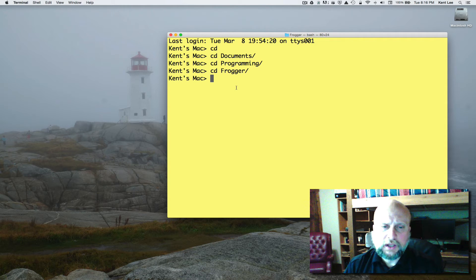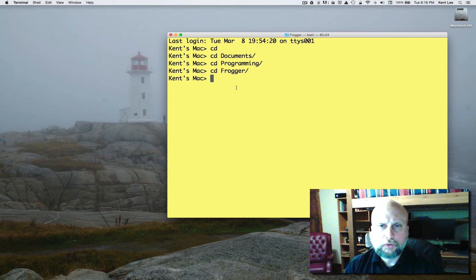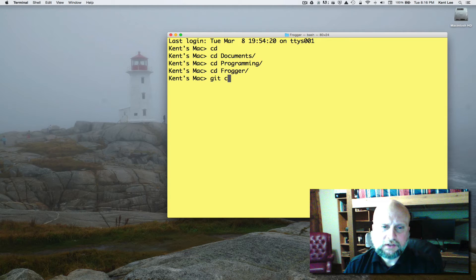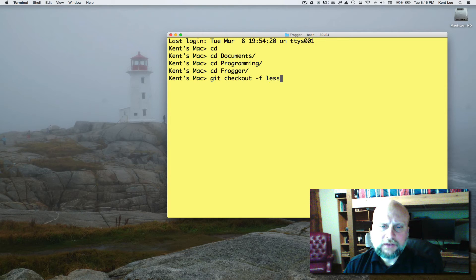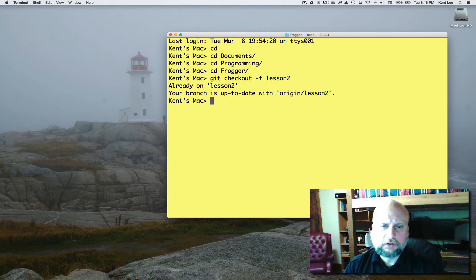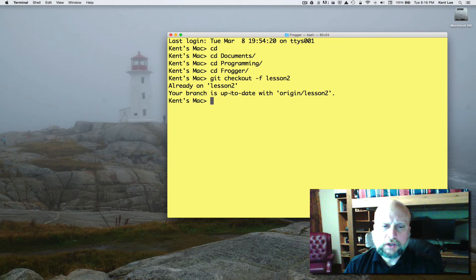We need to go ahead and check out the code for lesson two. So to do that we'll type git checkout -f and then lesson two is our lesson that we're going to check out. I'm already in lesson two but when you type that it should say that lesson two is set up for you and ready.